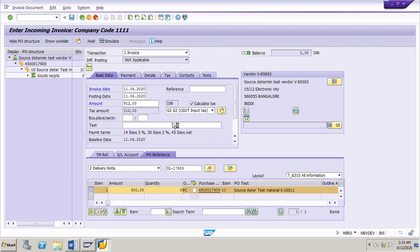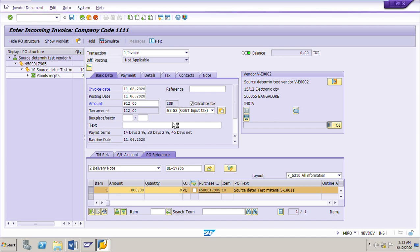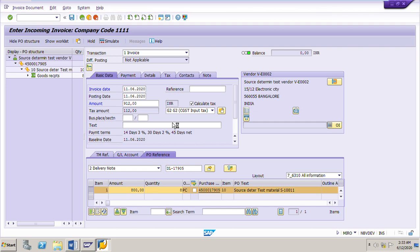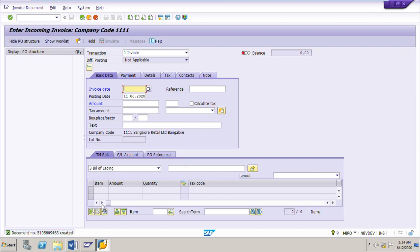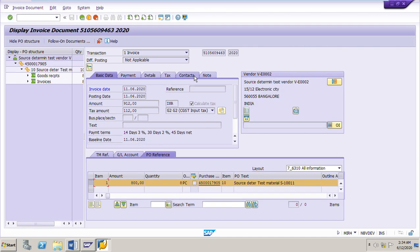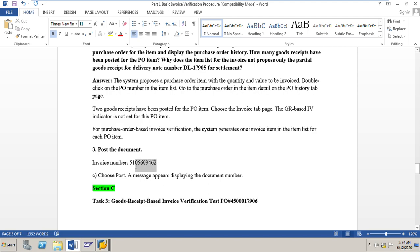It is now very clear that in case of purchase order-based invoice verification, whether you post the invoice with respect to the PO or with respect to any delivery note received as a partial delivery, the system will propose the same total quantity received until today. The invoice has been posted. The invoice document number is 5105609463. You can click on the follow-on invoice document and it will come up automatically. This is the invoice document 9463 — I will note down this invoice document number.